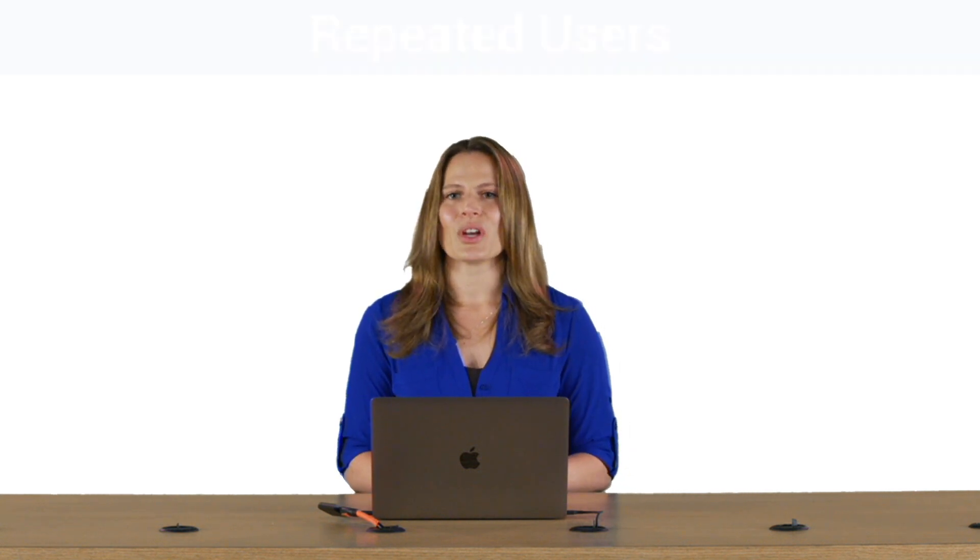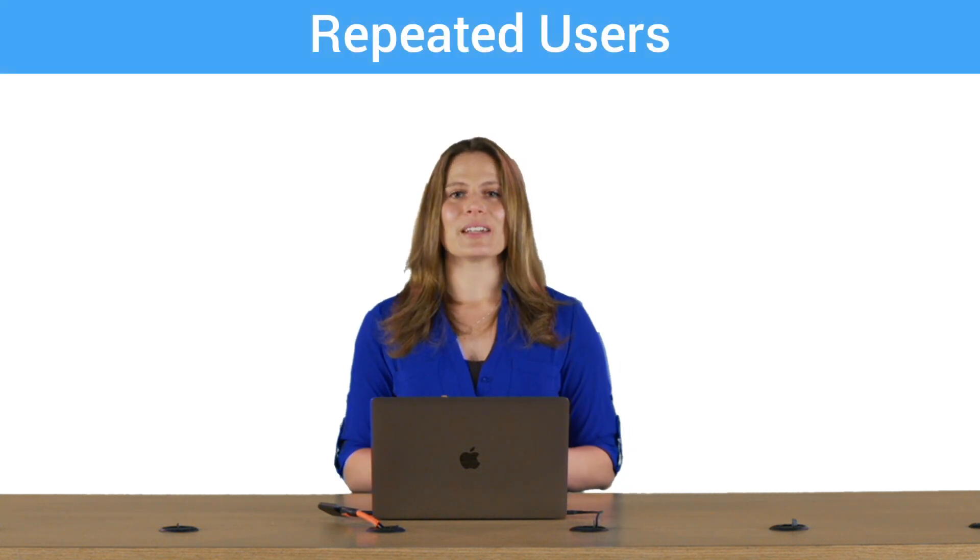But if you are a content site, more pages per user may actually be a success indicator for your business. For a more complete picture, let's discuss one more metric you may want to use, which is repeated users.